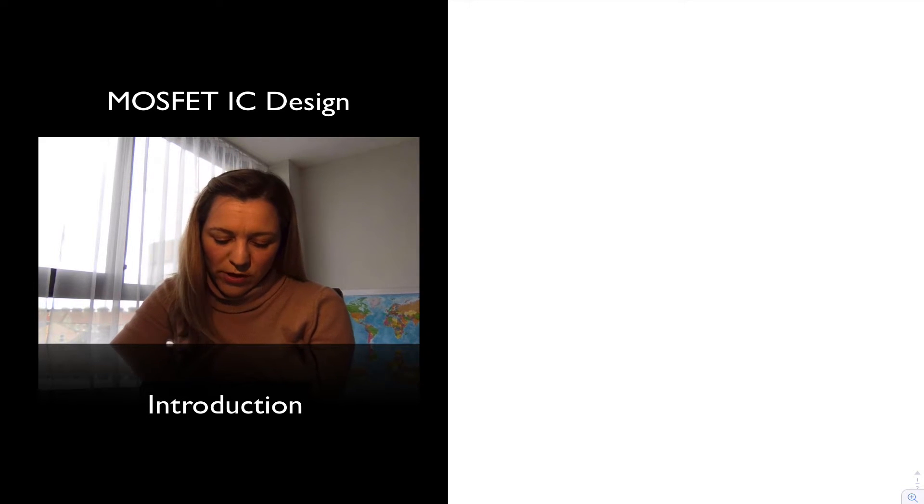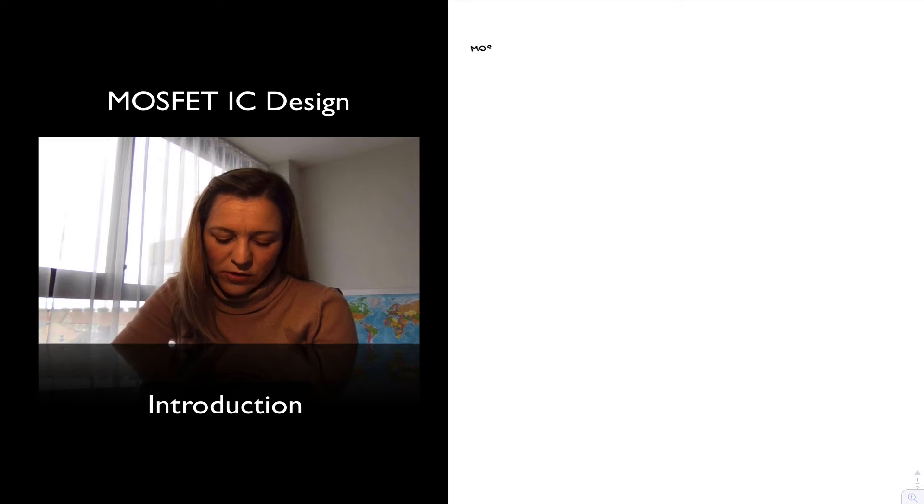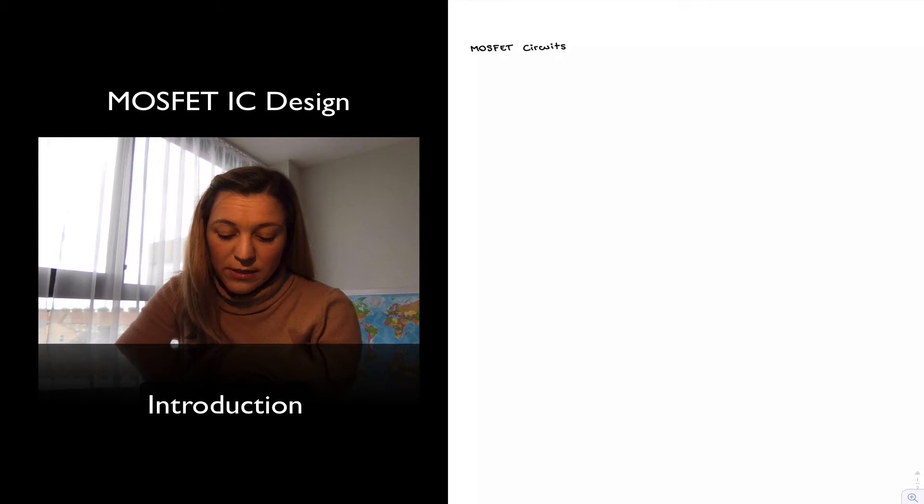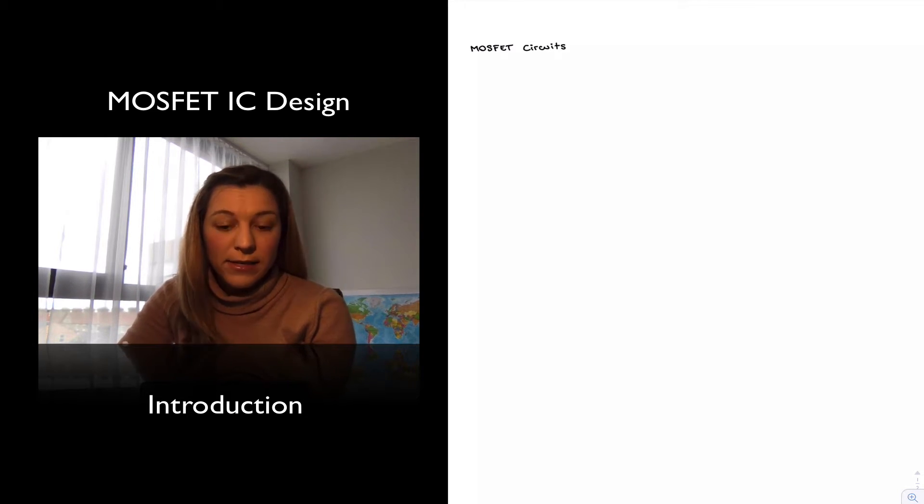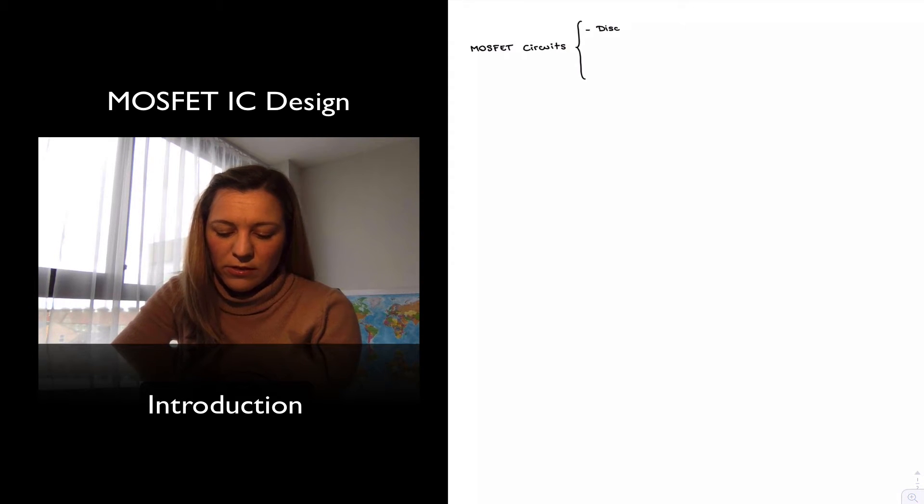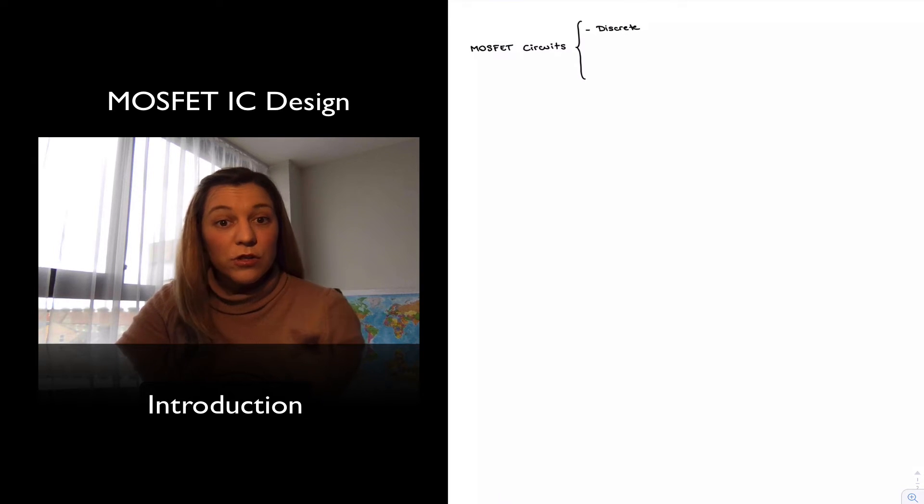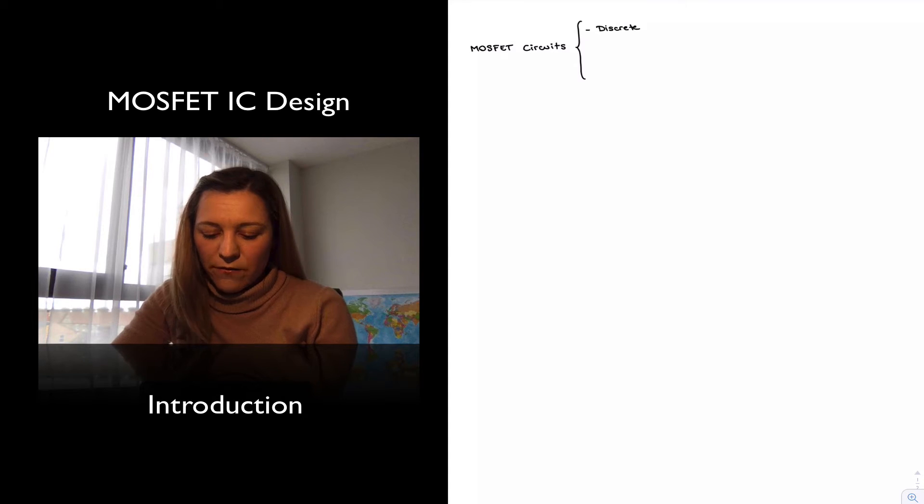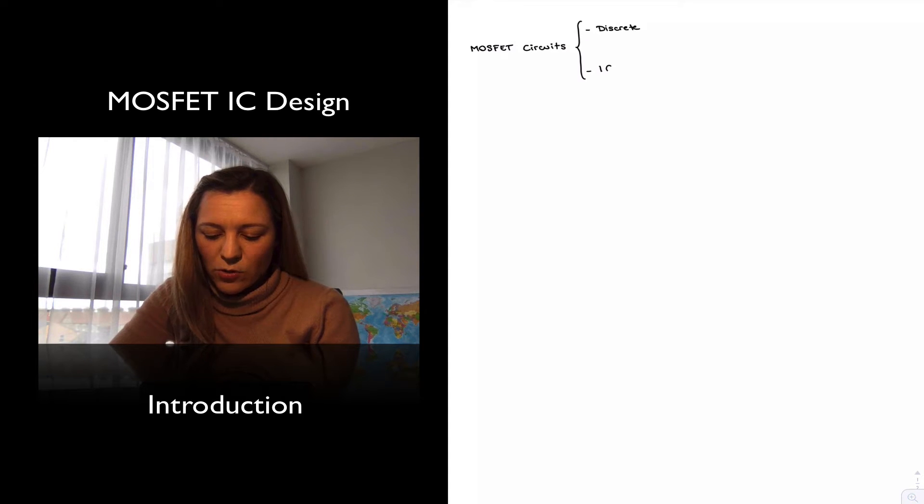So we have seen for the design of MOSFET circuits, just as we saw for BJT circuits in the past, the circuits can be classified into discrete circuits that use discrete components, typically they're built on a PCB board, versus integrated circuits.